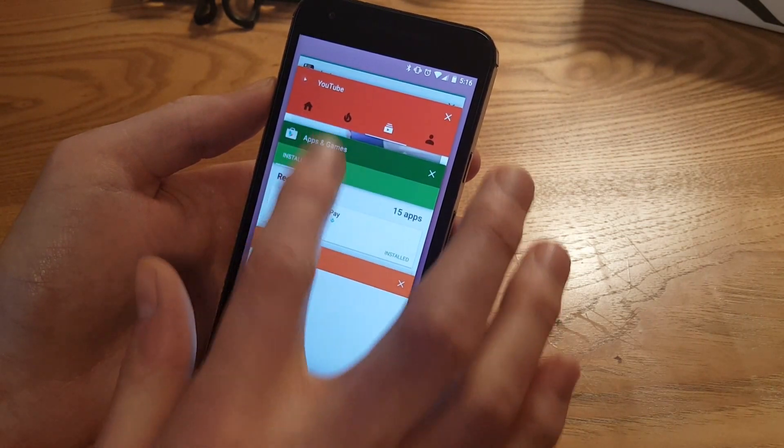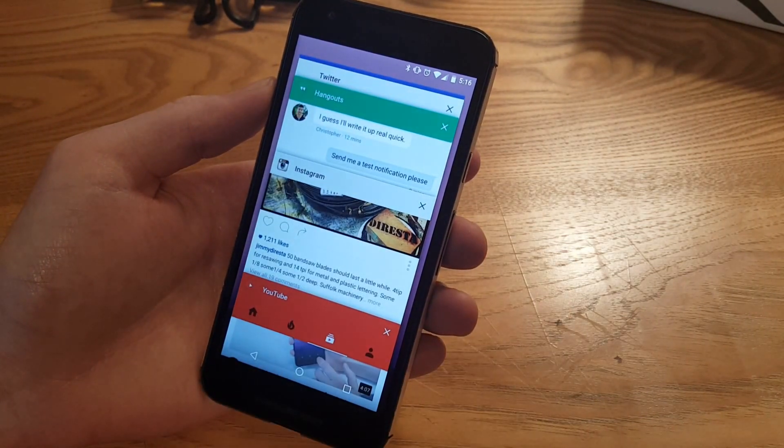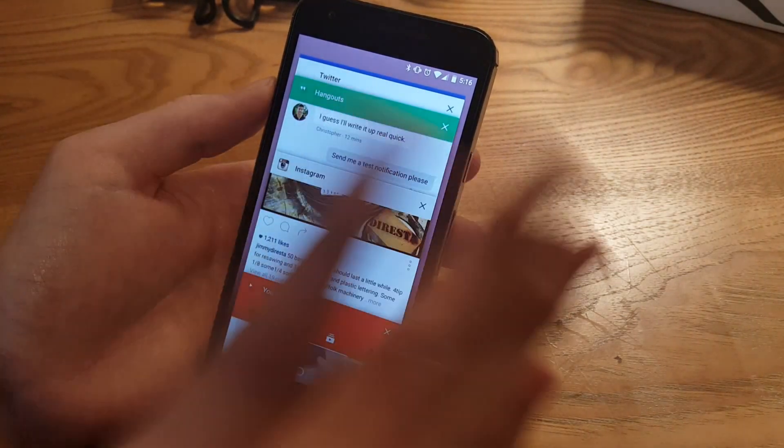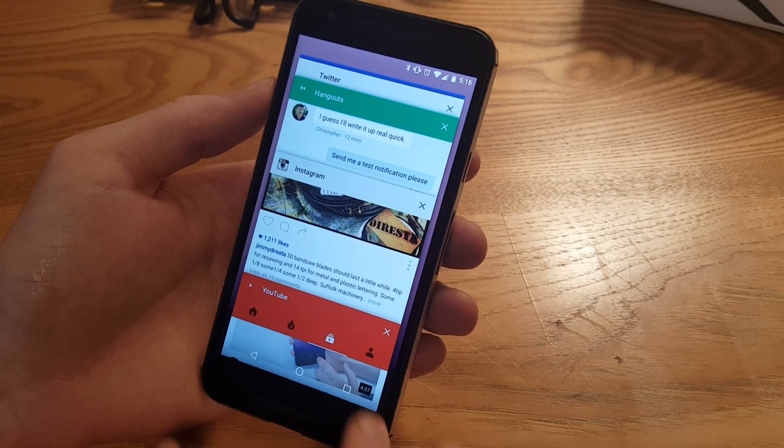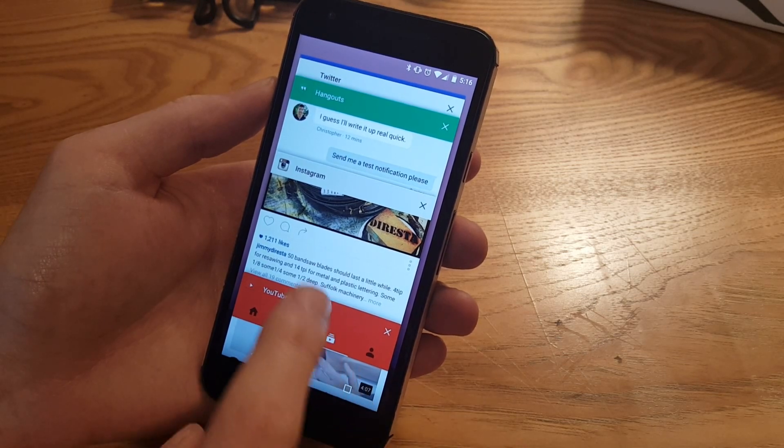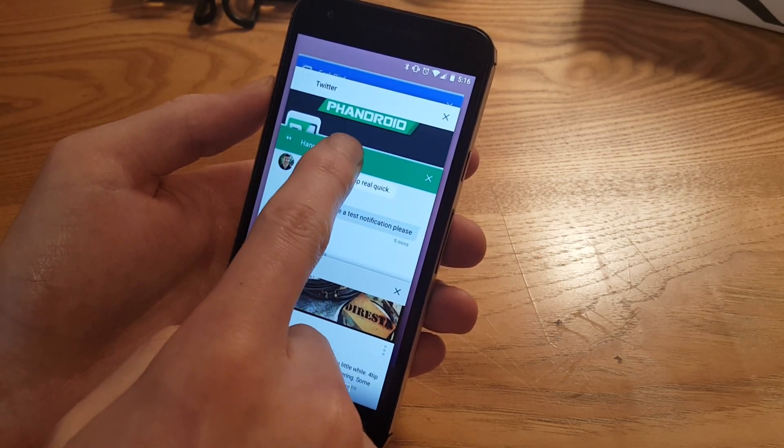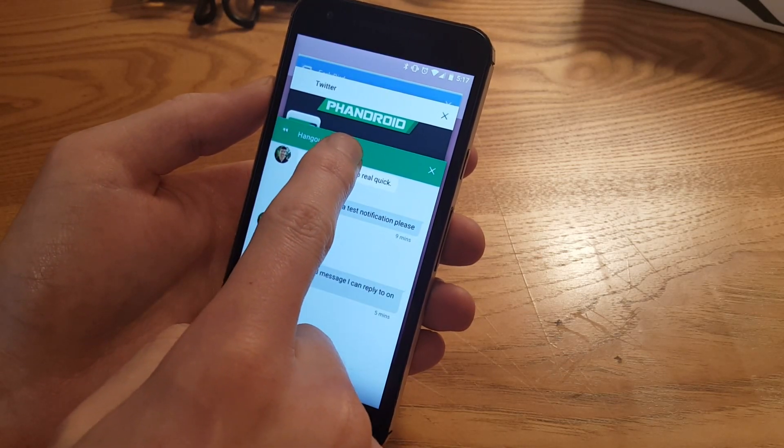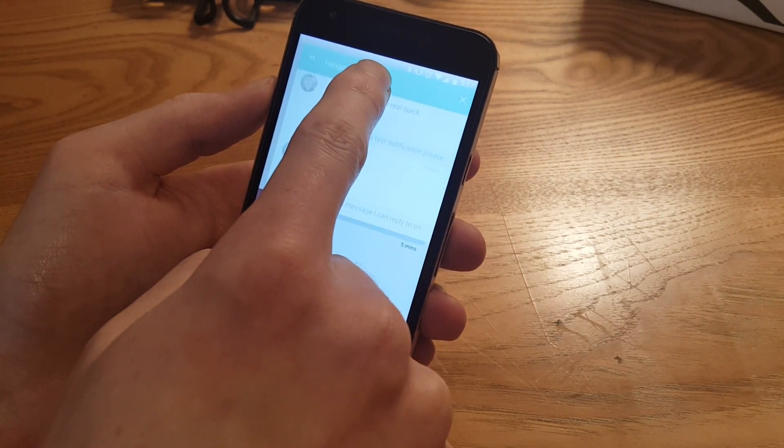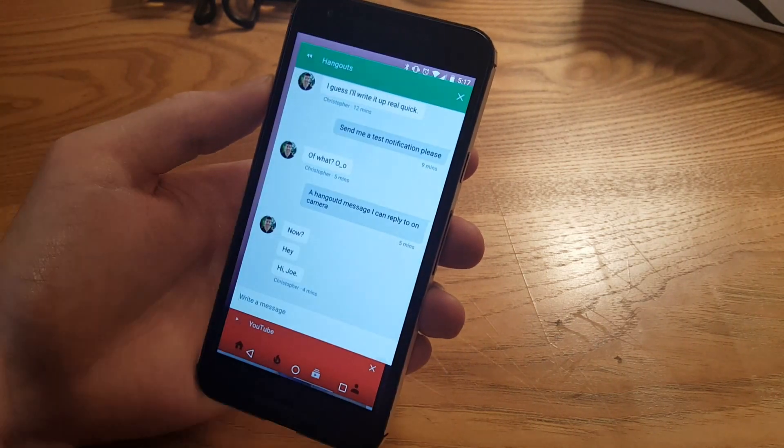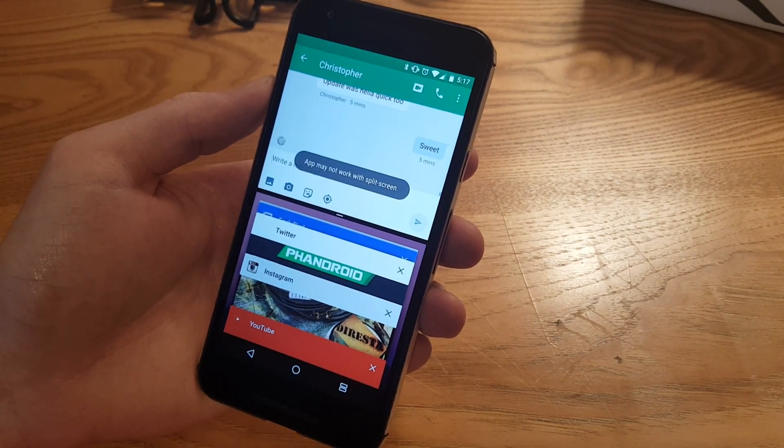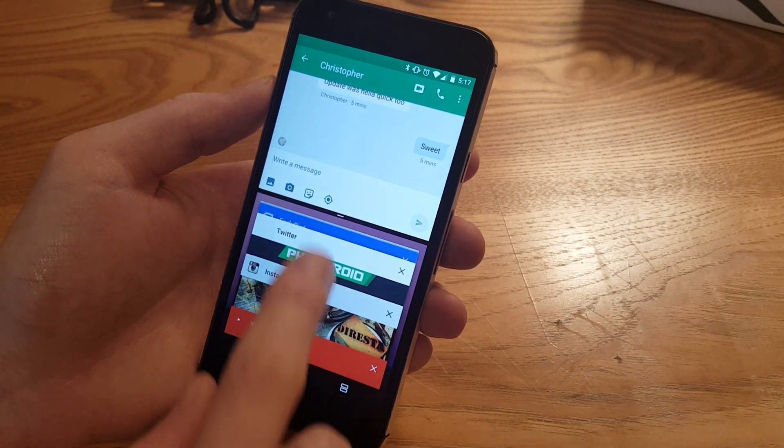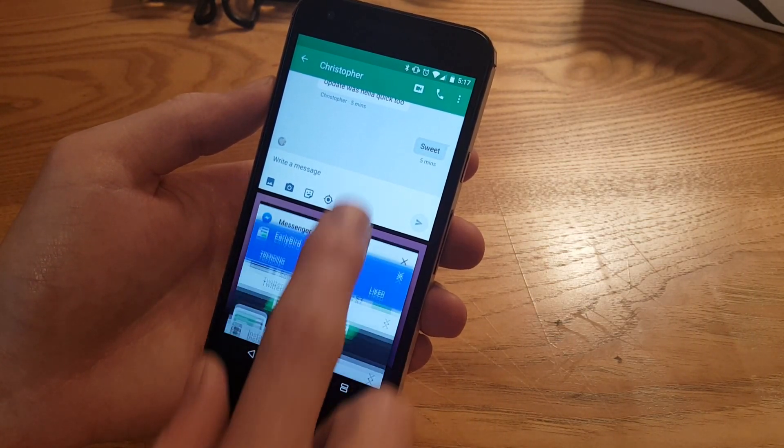For example, let's take Hangouts here. Long press, drag it up to the top of the screen, and now I have Hangouts in this top part. And now I can scroll through the bottom and choose an app to put down here.